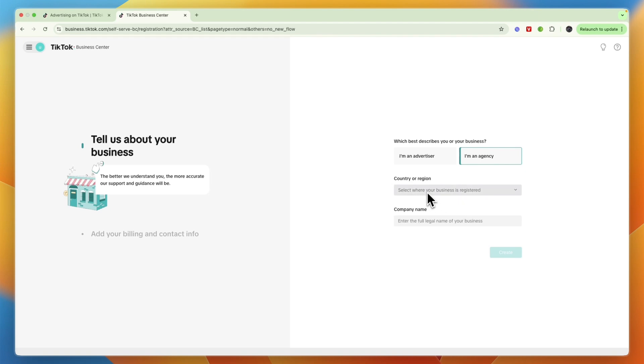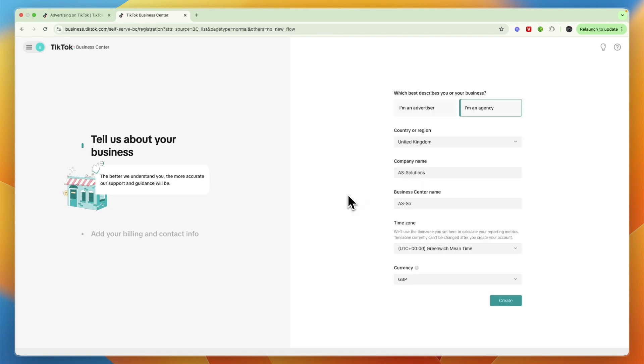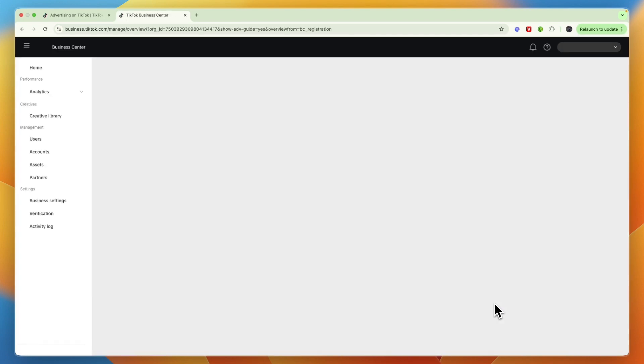Then here you can also set your time zone as well as your currency, and then just click on create. And now I have created a TikTok agency account.